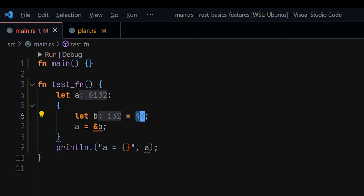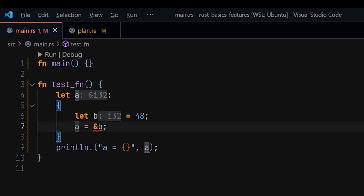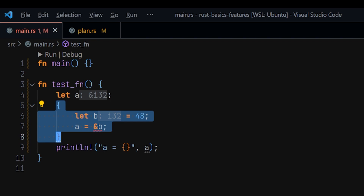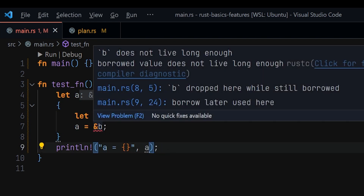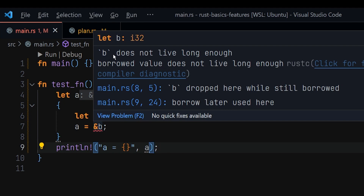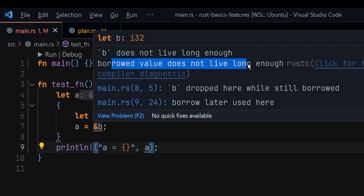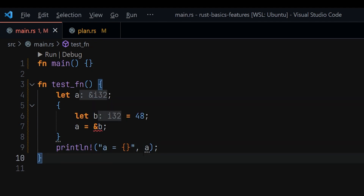We have a new inner scope where we declare another variable `b` assigned the value 48. Things start getting interesting: we assign a reference of `b` to `a`, so `a` is now holding a reference to `b`. Then, outside that inner scope, we go ahead and use the variable `a`. Rust immediately points out that `b` doesn't live long enough, saying 'borrowed value does not live long enough.'